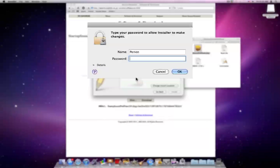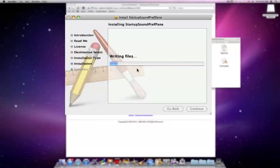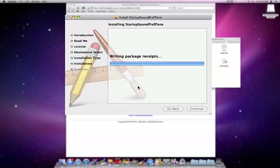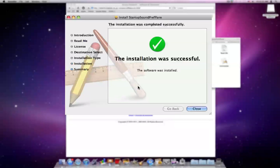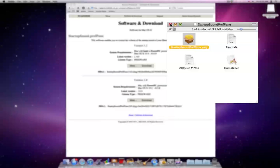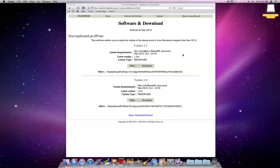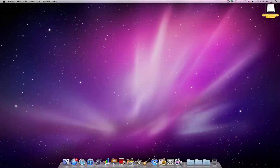And then you need to put in your password. It will install everything. It's pretty quick. Then you can hit Close. That's all you need to do.